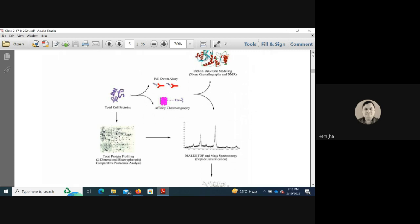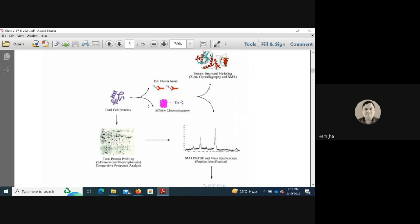In a typical experiment, total cell proteins from multiple samples are mixed — incorporating an internal control and experimental samples — and then run on a 2D gel. This is called two-dimensional electrophoresis; when fluorescent dyes are used, it is called 2D-DIGE.